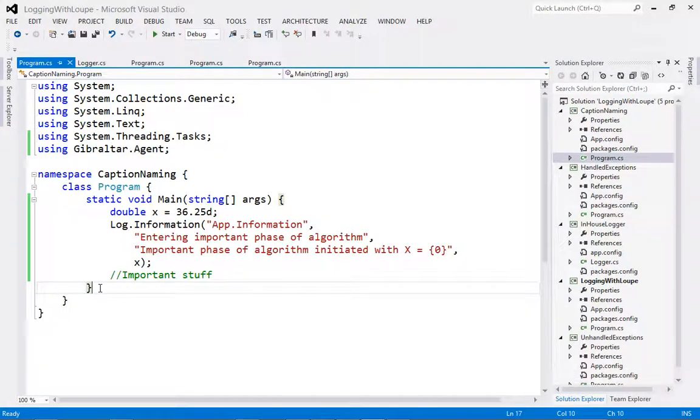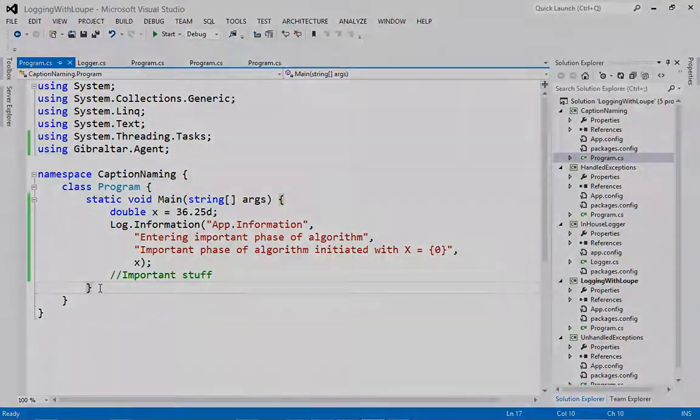Captions should ideally be a single line and not more than 120 characters in length, although there's no limit, that's just guidance. Descriptions, on the other hand, can be as long as you like.